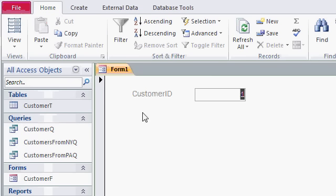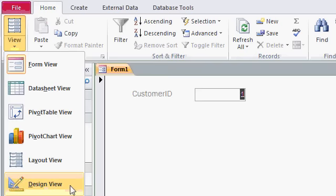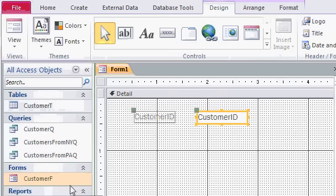Let's go back and work on our form some more. Go to the Views drop-down, and pick Design View. That puts us back into Form Design.